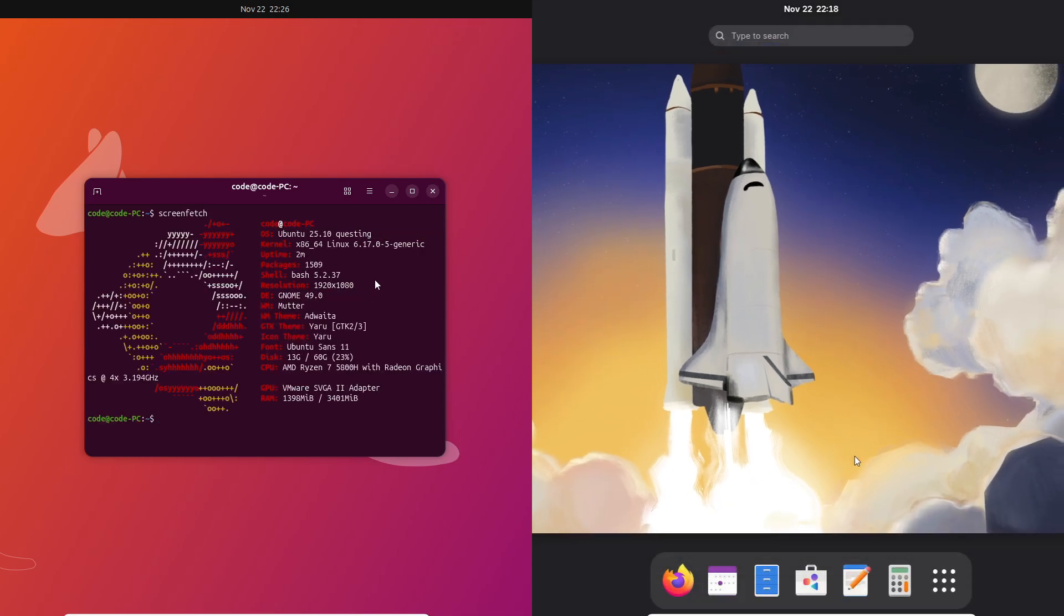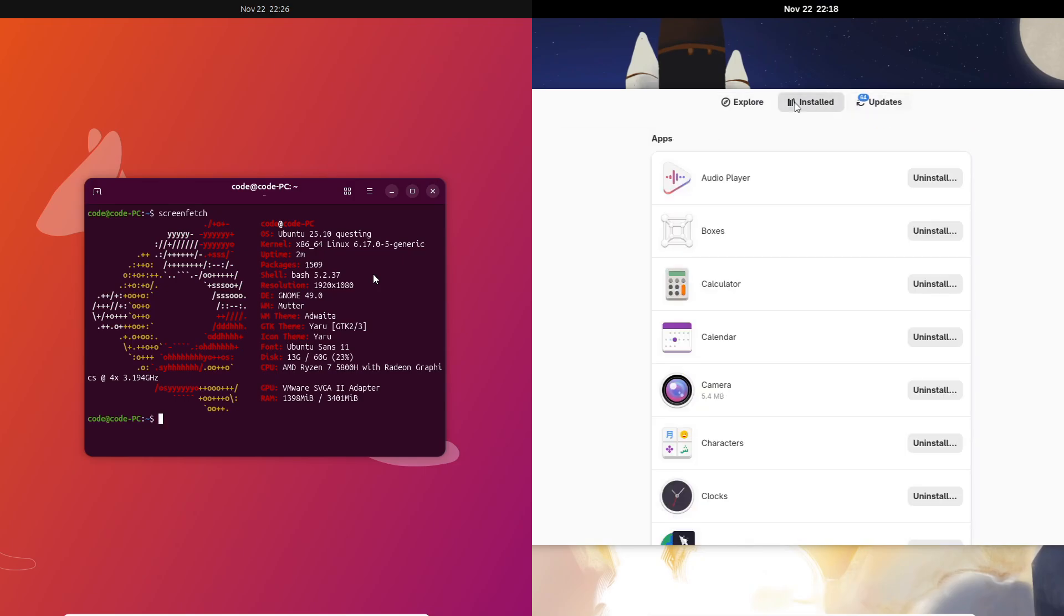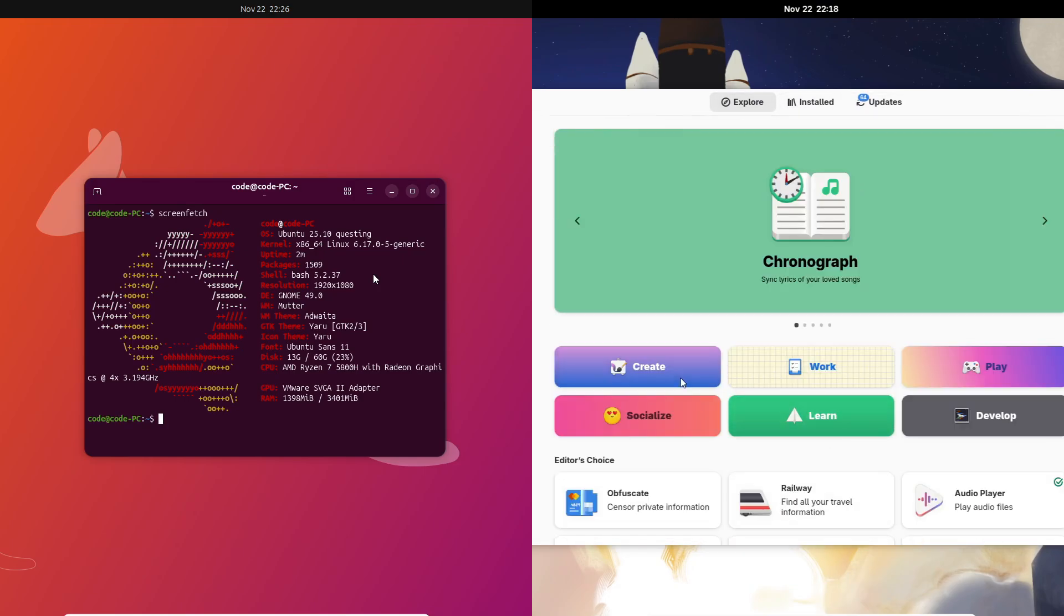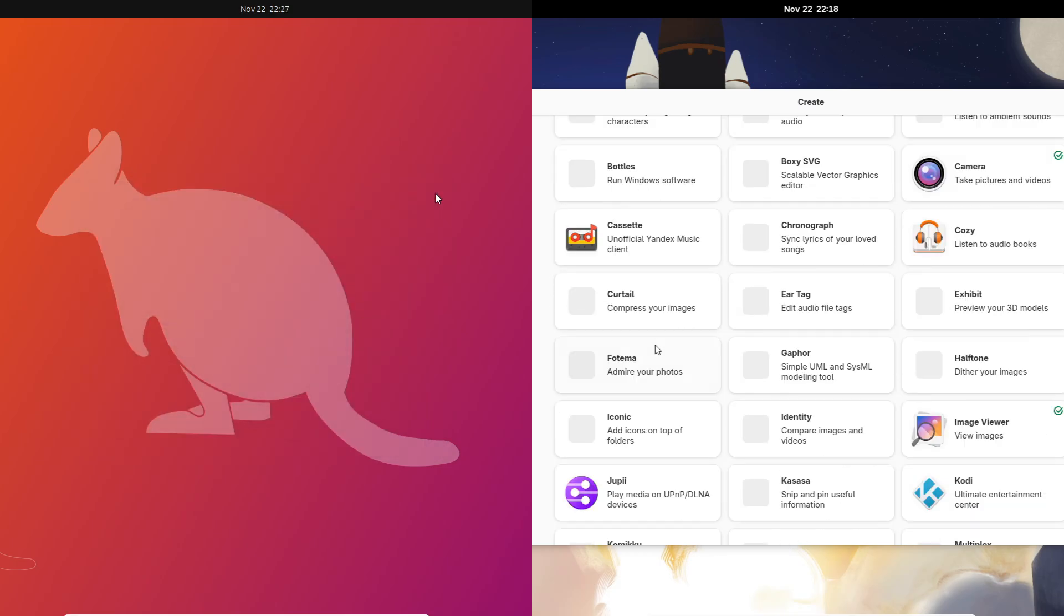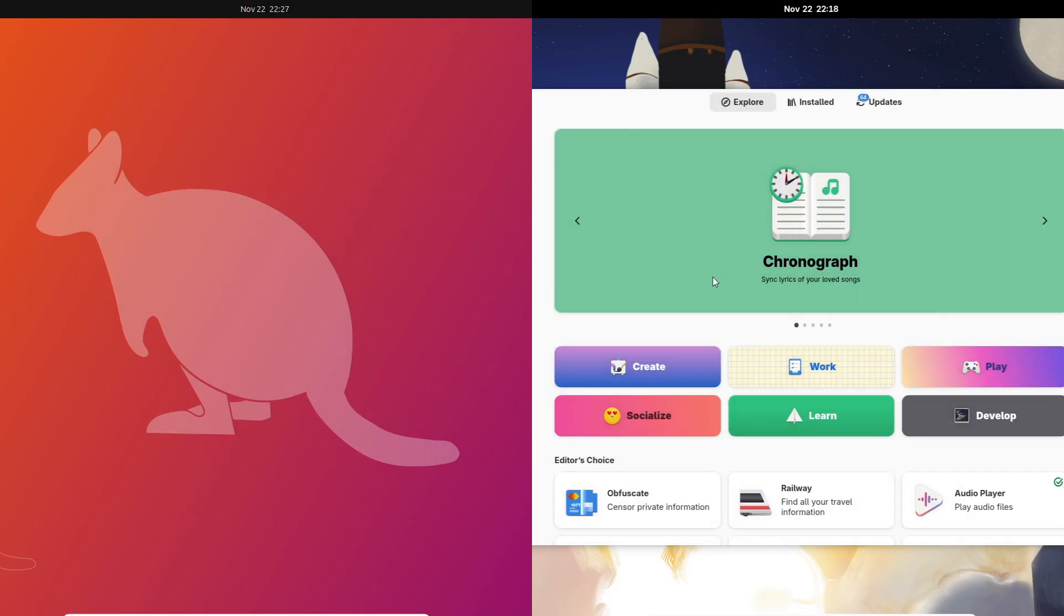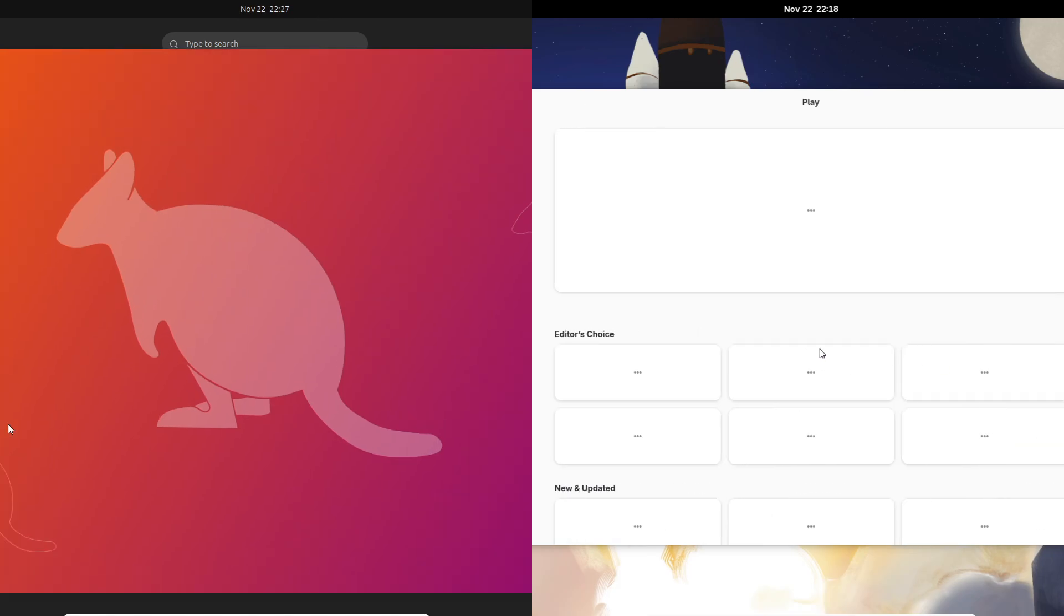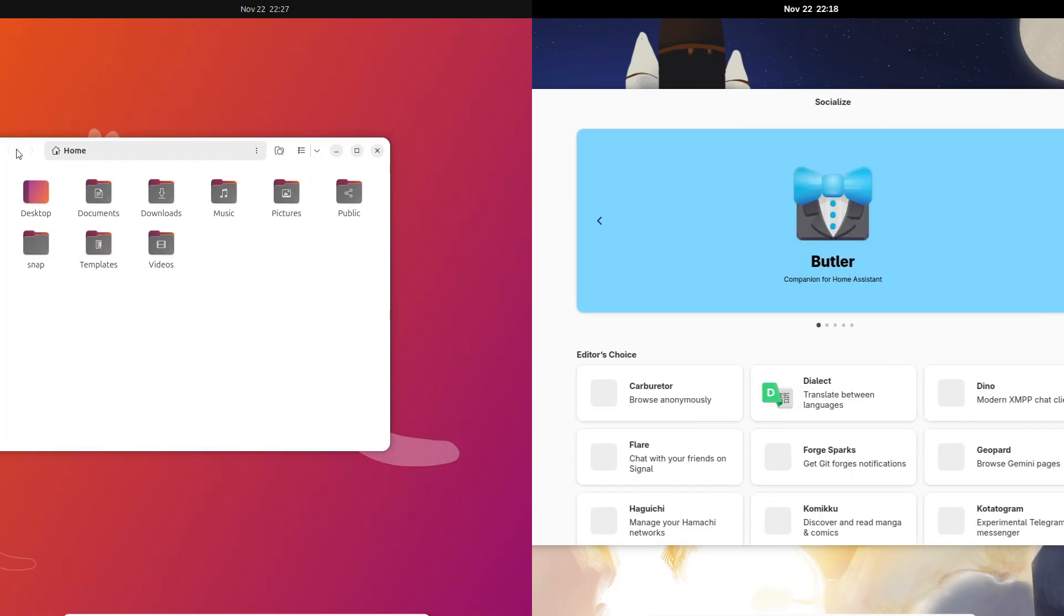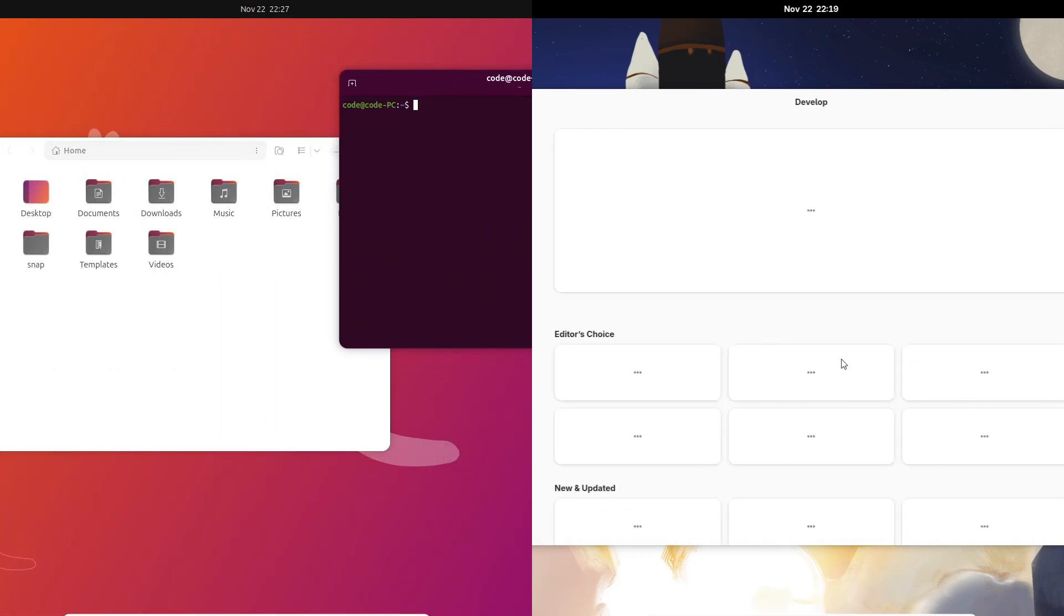Ubuntu also fully drops X11 this cycle—it's Wayland plus XWayland for legacy apps only. Fedora does the same push but focuses a lot on smooth visuals, including triple buffering to reduce tearing. So basically, if you want pure vanilla GNOME, go Fedora. If you want a polished, slightly opinionated GNOME, go with Ubuntu.